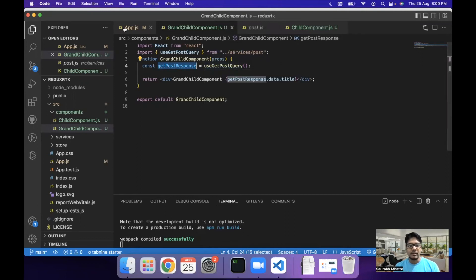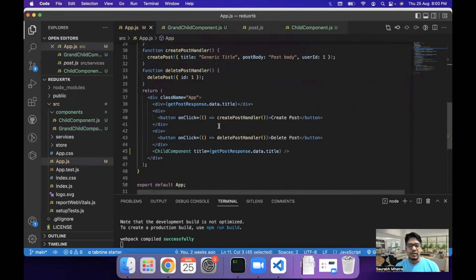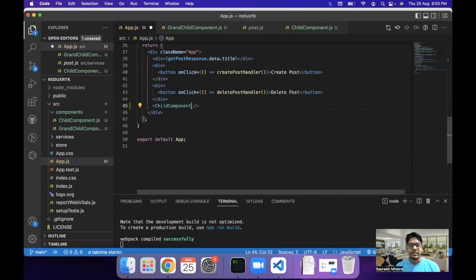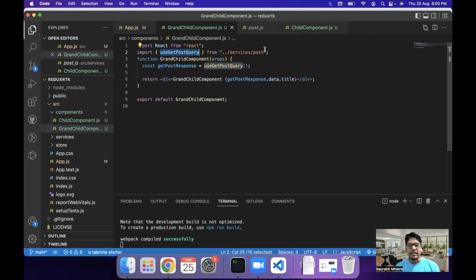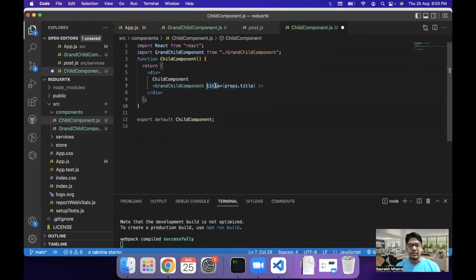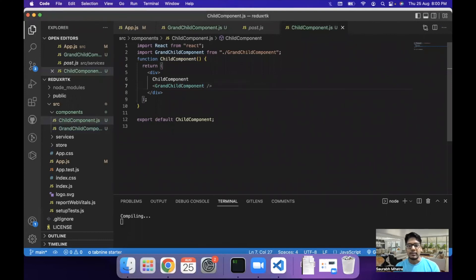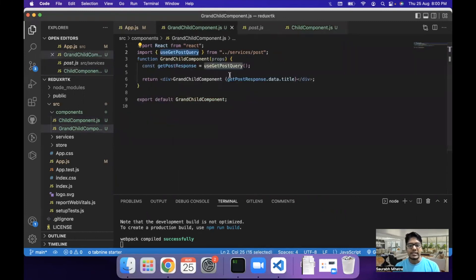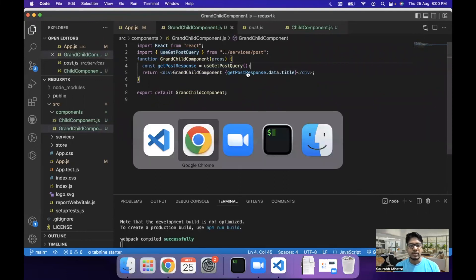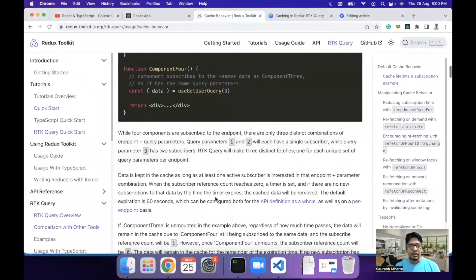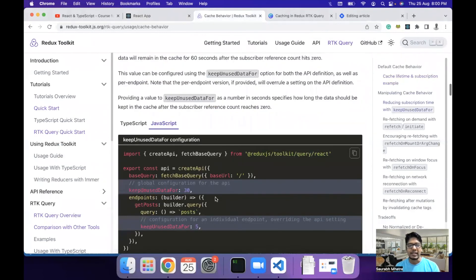And this is one of the way in which we can use the cache behavior to prevent prop drilling or sending props unnecessarily to child components and use the query response directly in our code. That is one of the reasons why we can use the cache behavior in Redux RTK query to prevent prop drilling or unnecessary API calls in our code by just using the caching mechanism. And you can learn more about this in the cache behavior section of the docs.